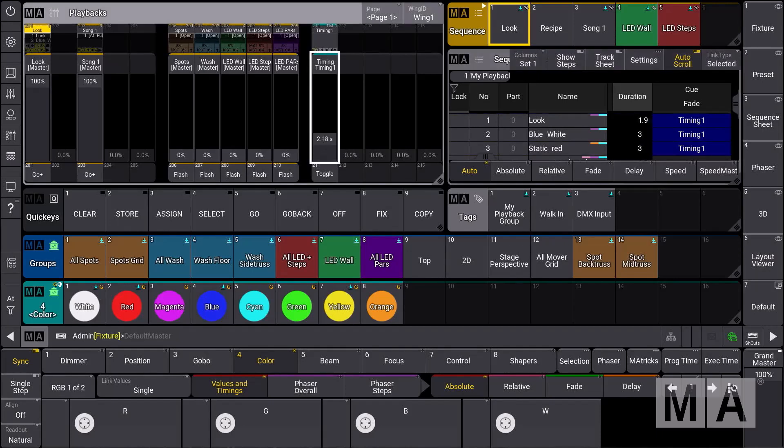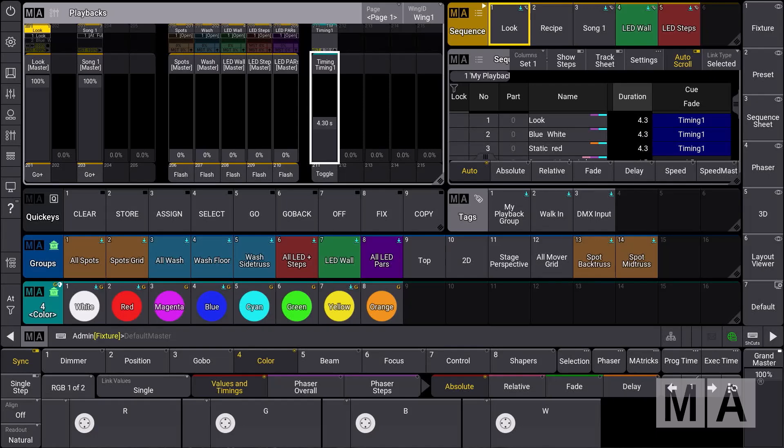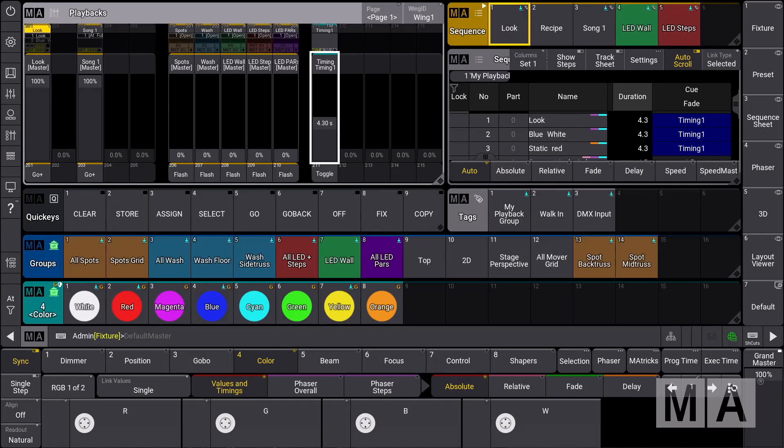If we adjust the fade time directly, you can see that the duration changes according to the timing master. Of course, you can also set timing masters differently for a cue in and cue out fade. There are many different purposes where you can use these timing masters to adjust your cue timings right away.